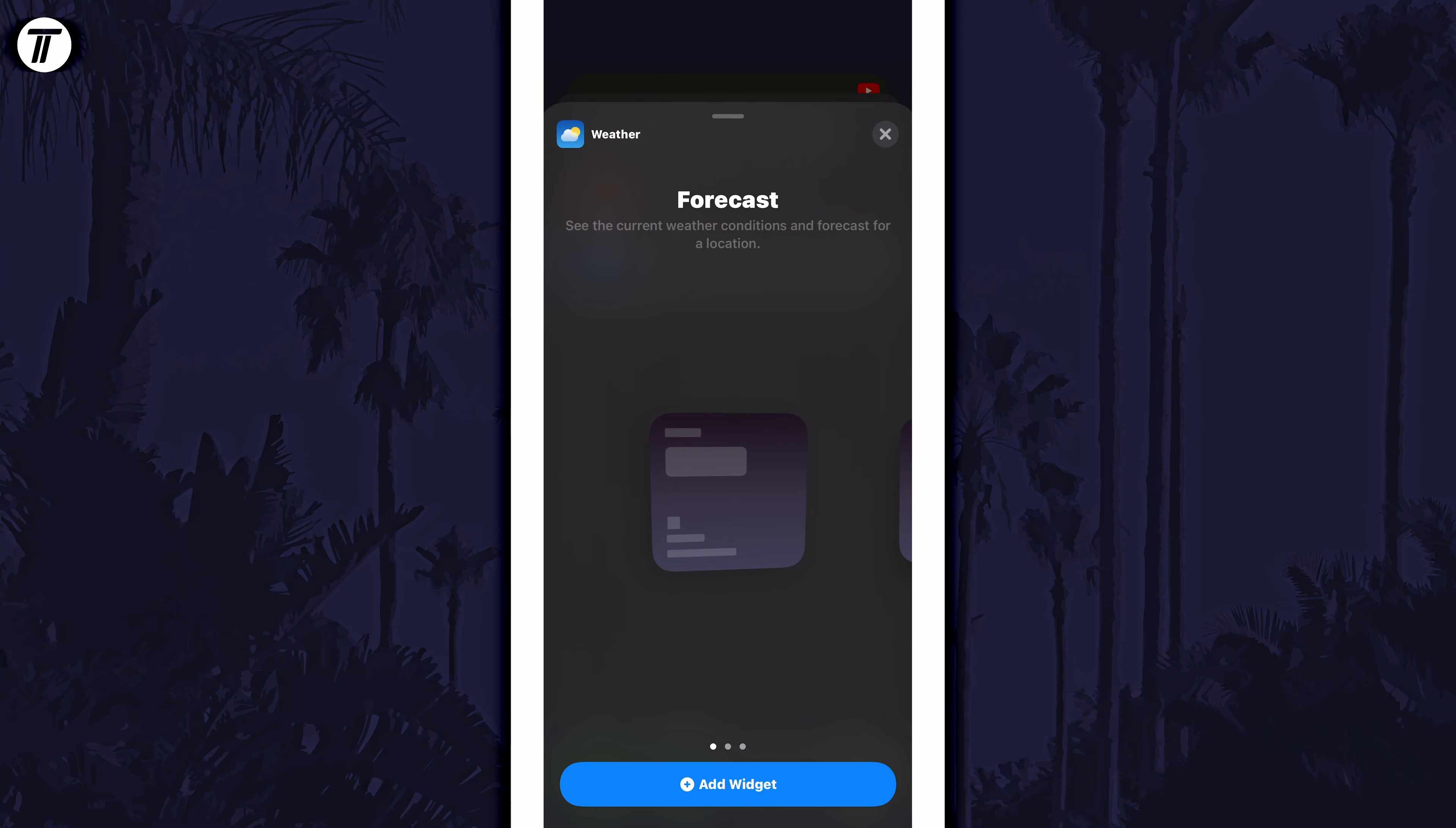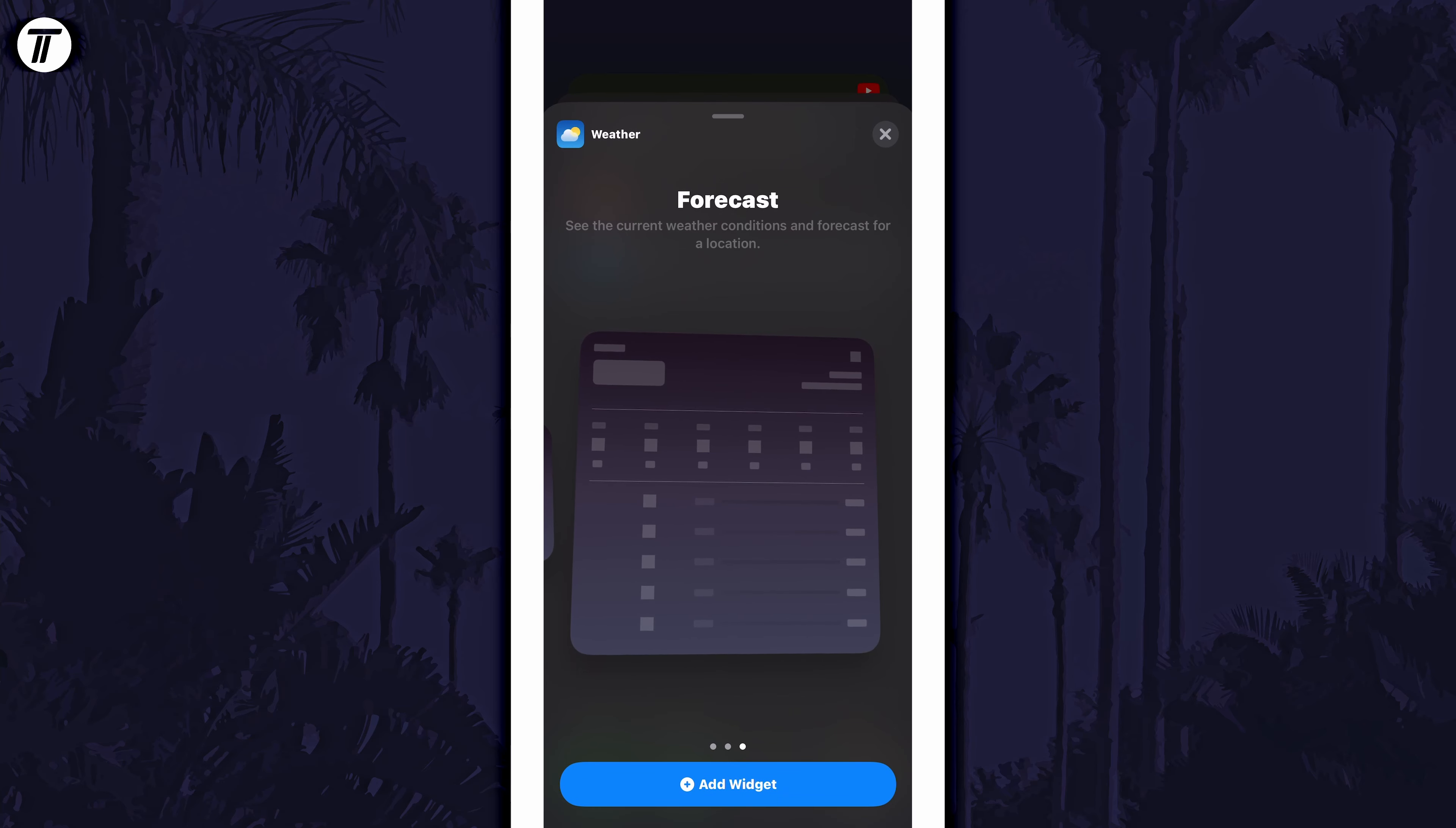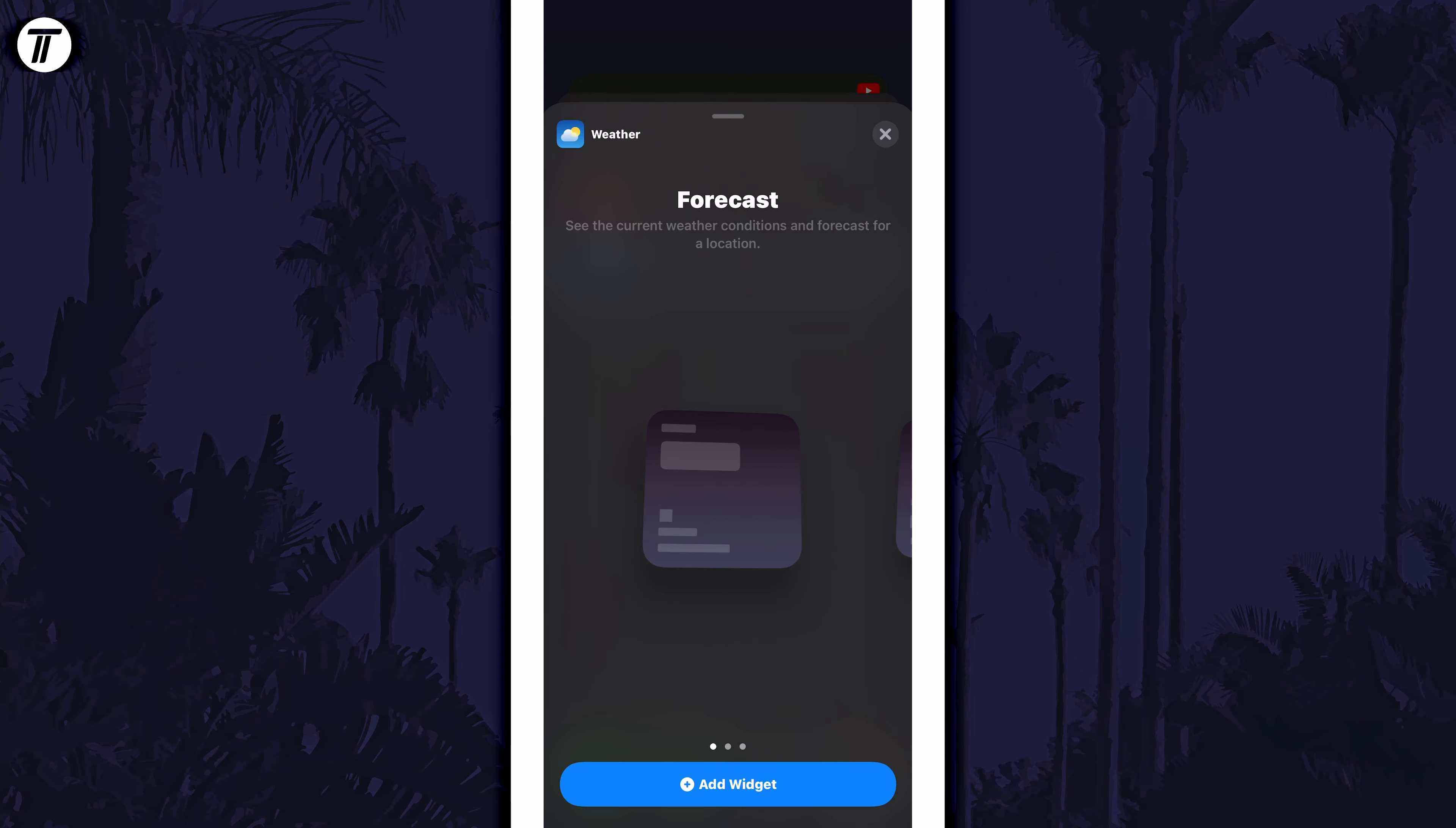Tap on it and then you might be able to scroll through some of the widget options for that app or widget, for example what the widget will show you.